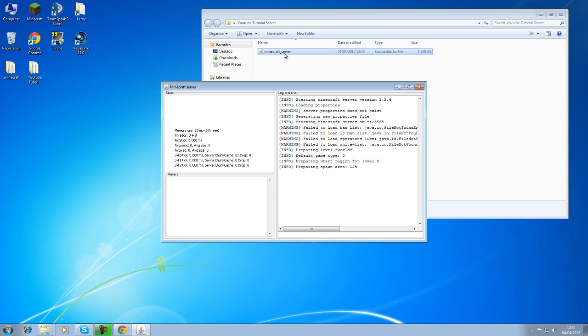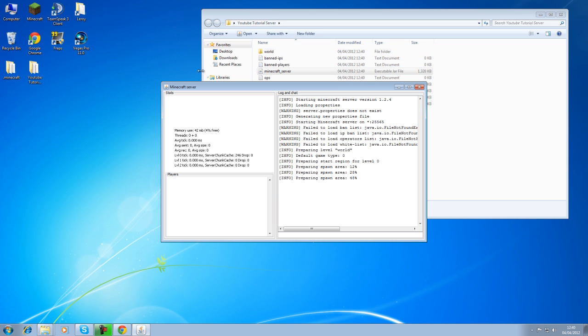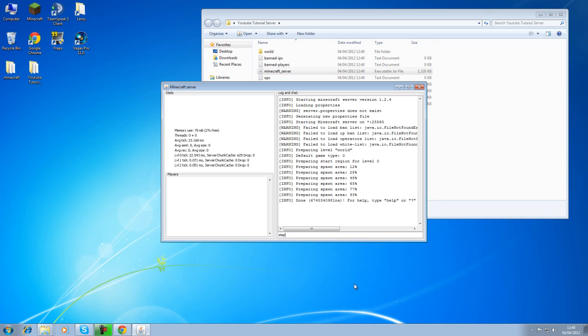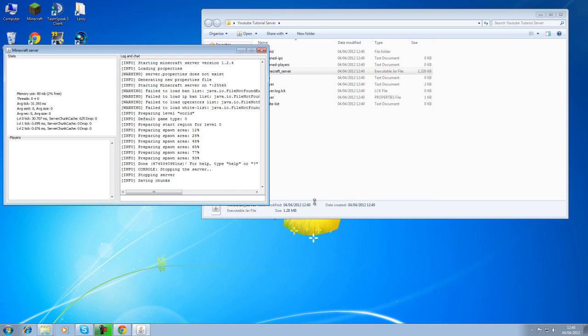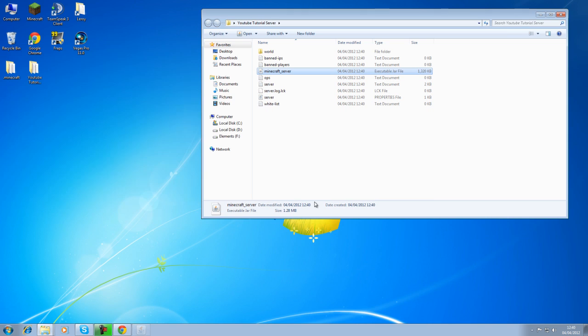Right, so there we are, let it create all of that and when that's done just stop the server, let it save all the chunks. It will take a while, don't click exit because it will freeze up and cause problems. Leave it to close on its own any minute now. I believe, there we are.